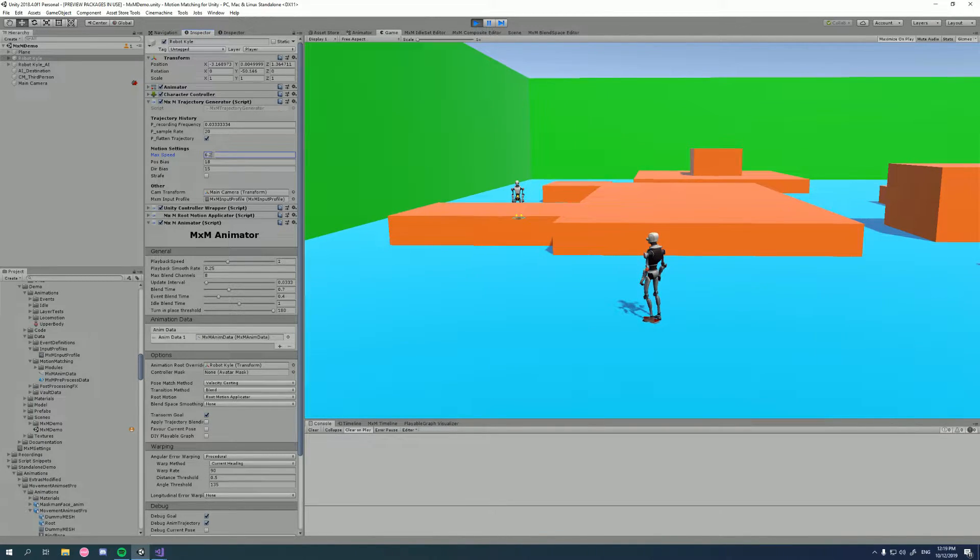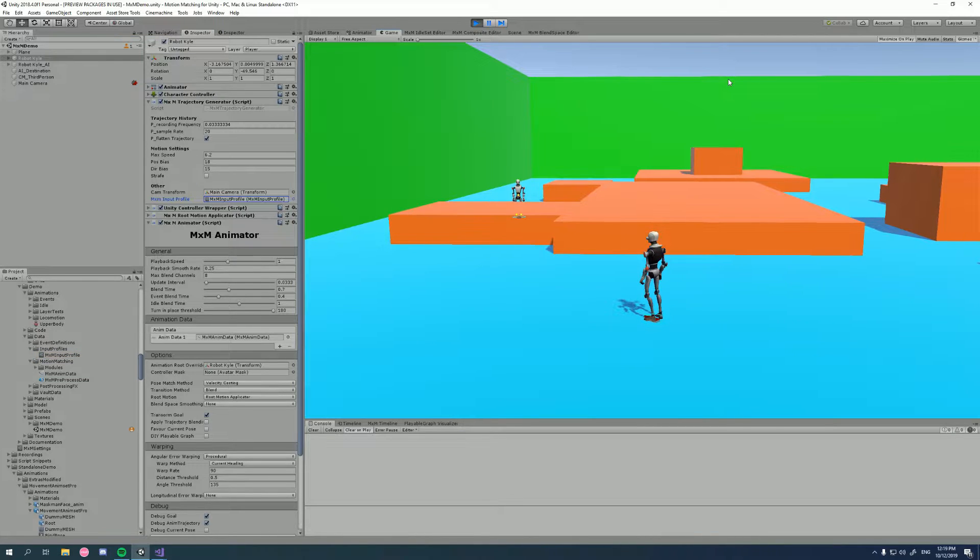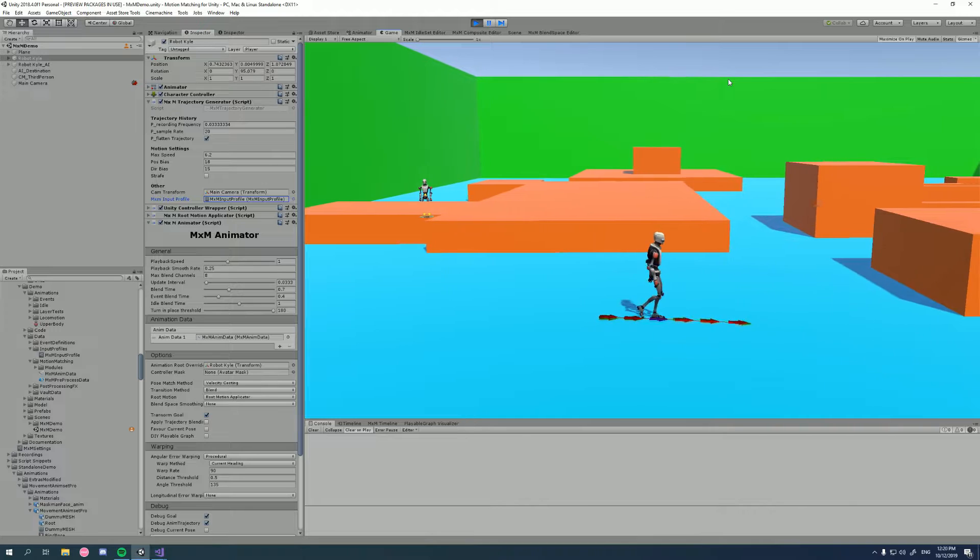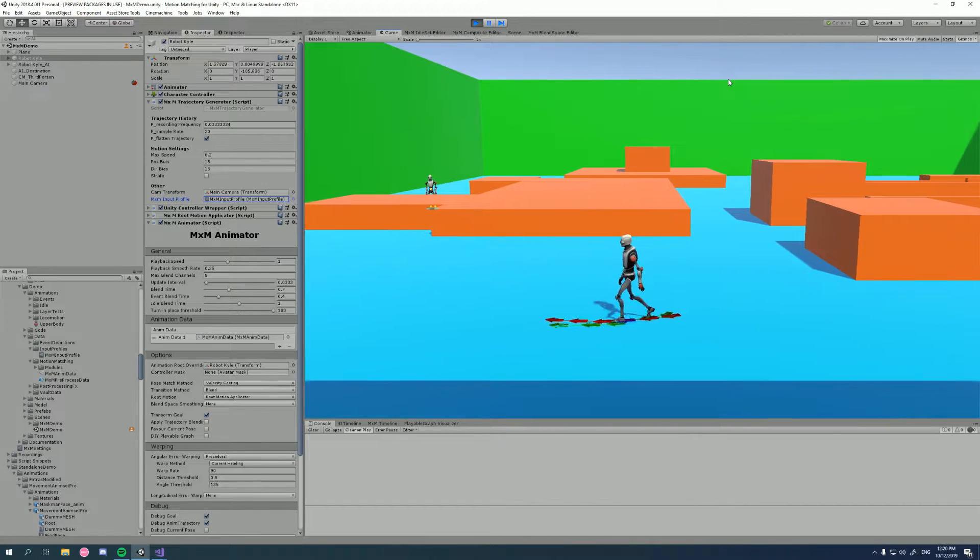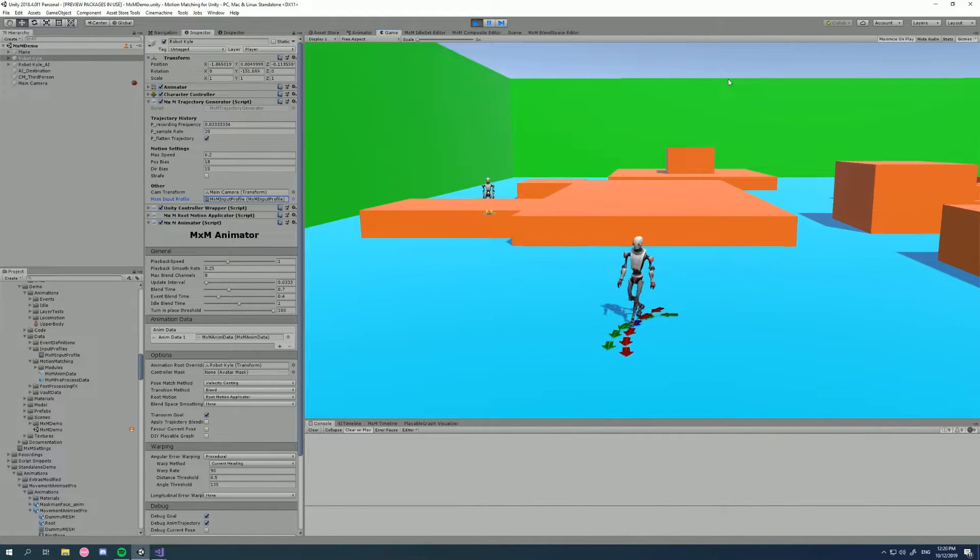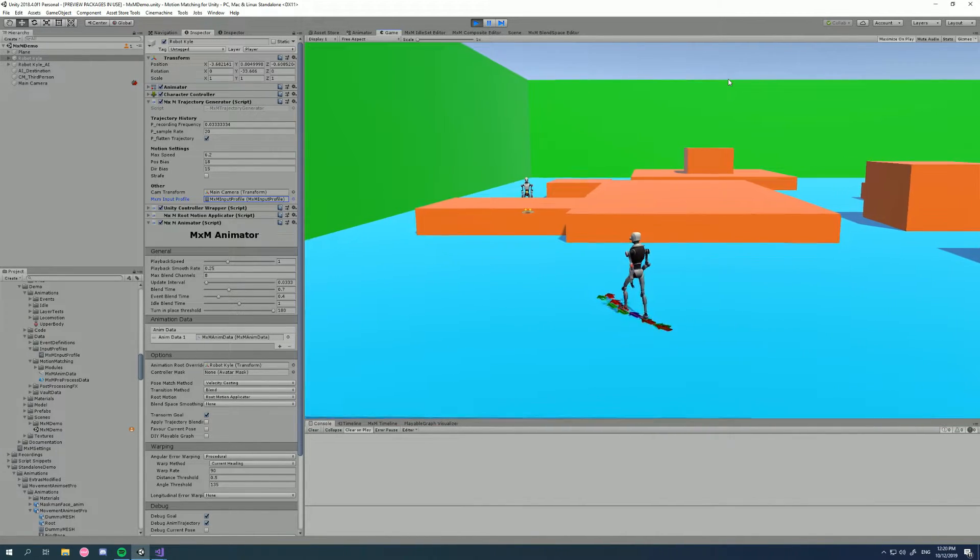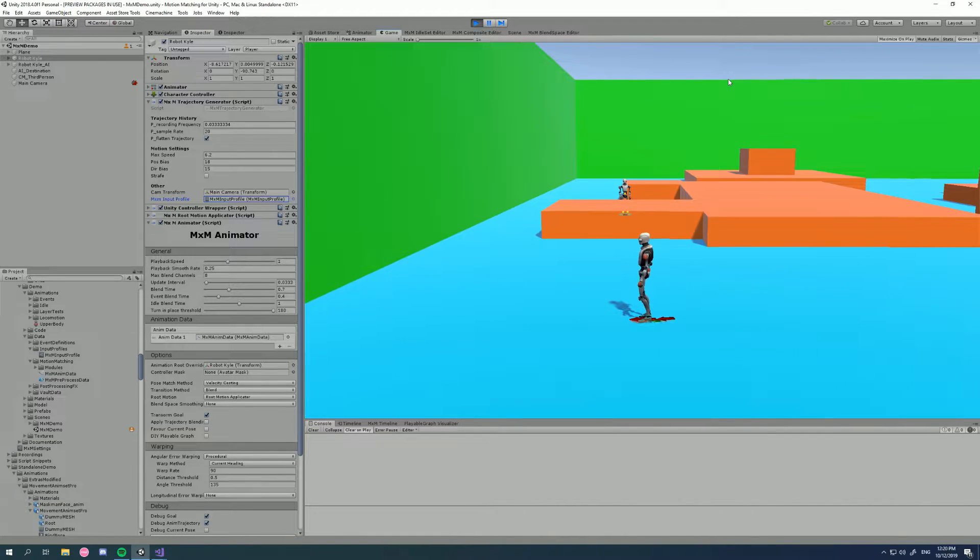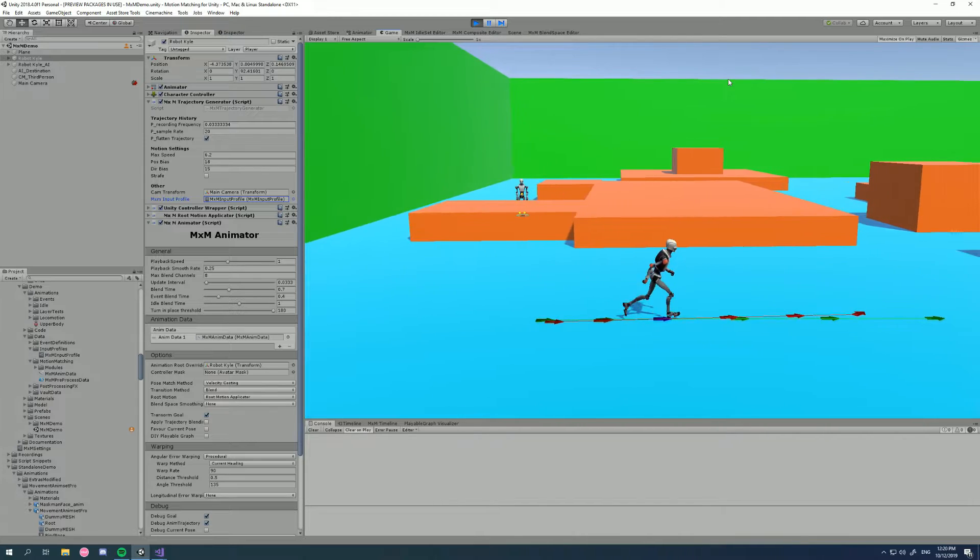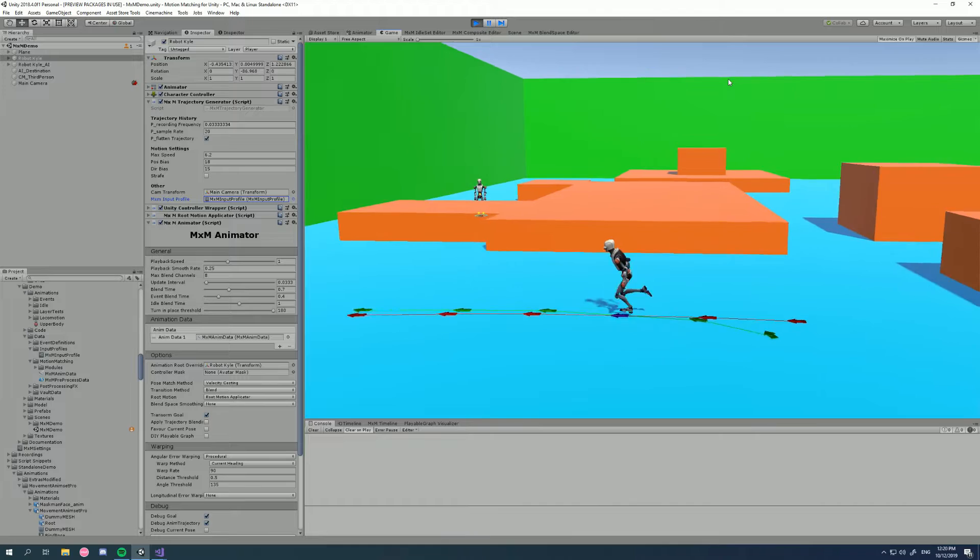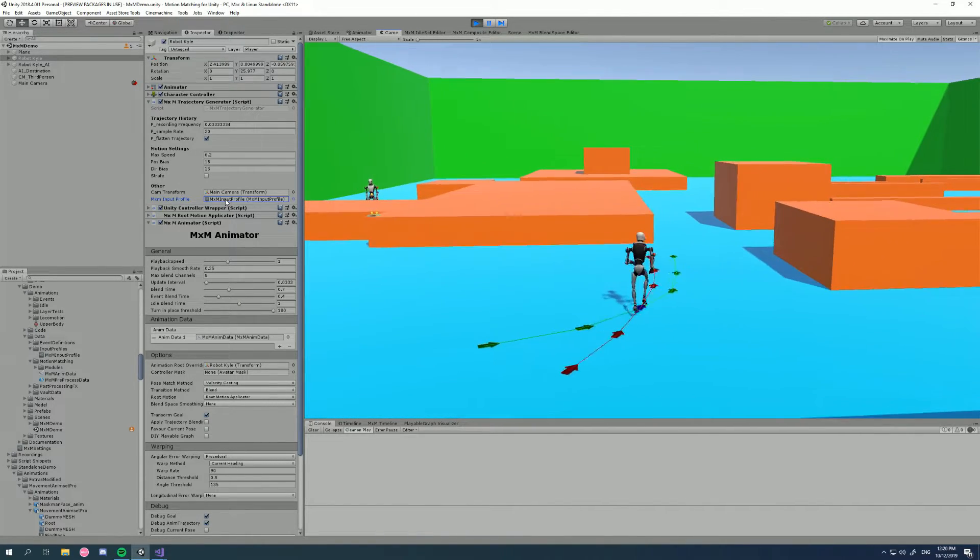But we haven't looked at what this input profile is. Now, let's have a look at our character moving. I'm using a joystick now, but watch what happens. I'm not a master of keeping my stick at the same length. The input is actually being remapped to a specific speed within a certain range. This is actually the result of the MXM input profile.